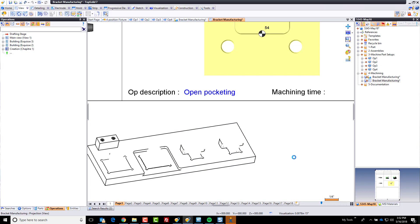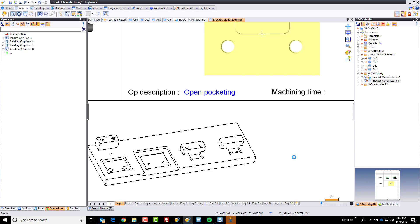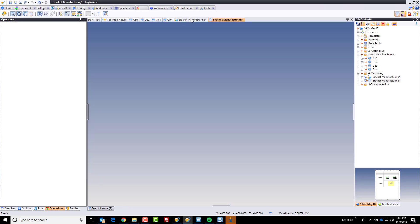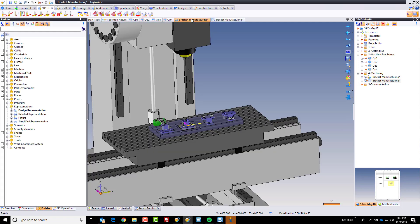I might turn on exact projection as well, so we get a little bit more detail. Give it a sec here. Okay. So, oops. Looks like I forgot to add my parts. I thought I grabbed the right things, but that's okay. TopSolid's got my back.